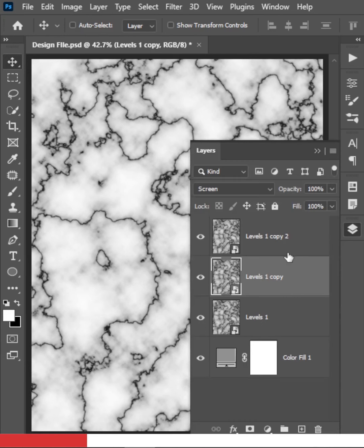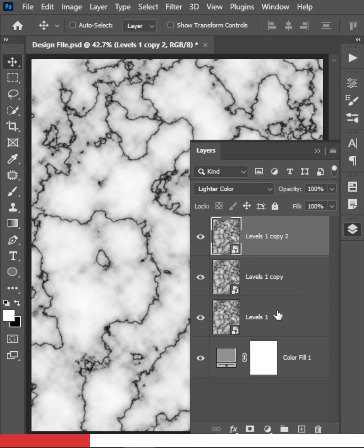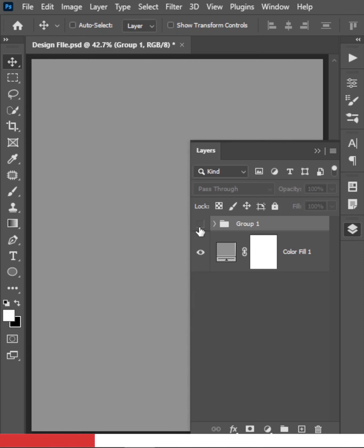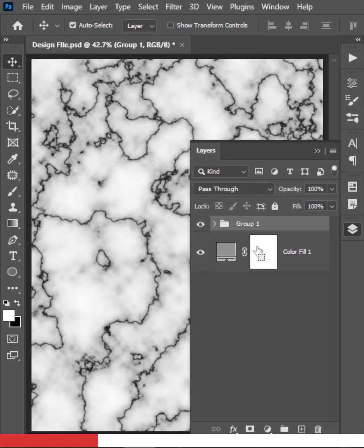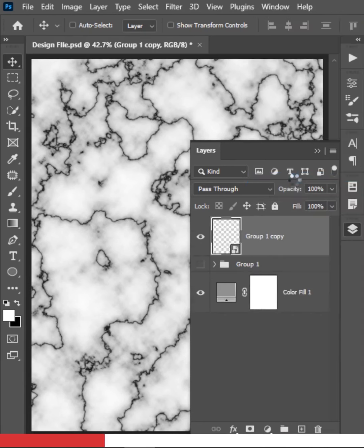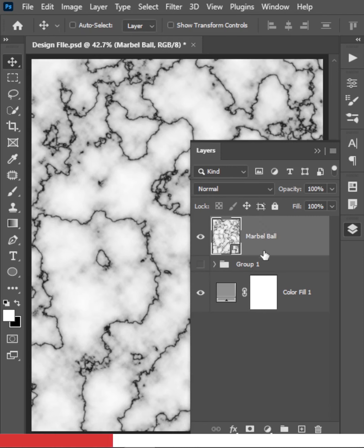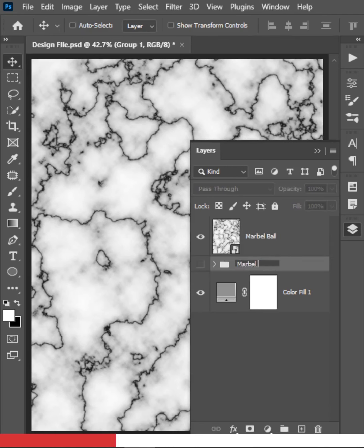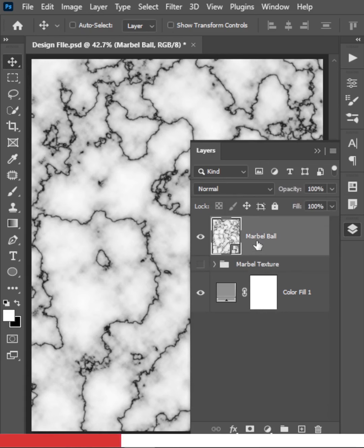Now let's turn this into a marble ball. Select all the marble layers and press Ctrl or Command J to group them so the texture is saved. Duplicate the group, hide the original, and convert the duplicate into a Smart Object. Name it 'Marble Ball' and name the original group 'Marble Texture'.